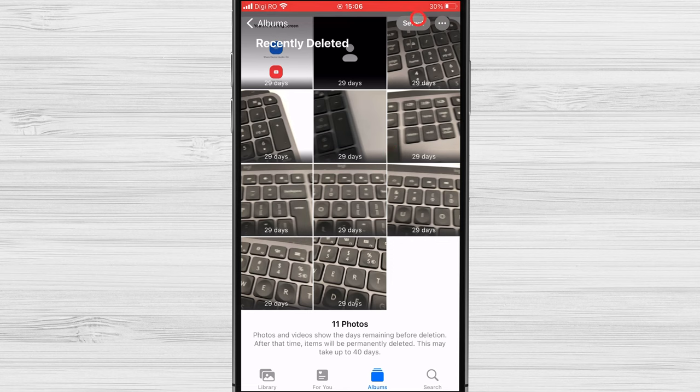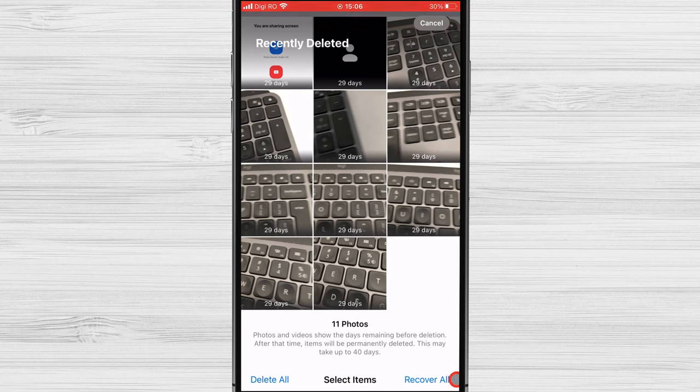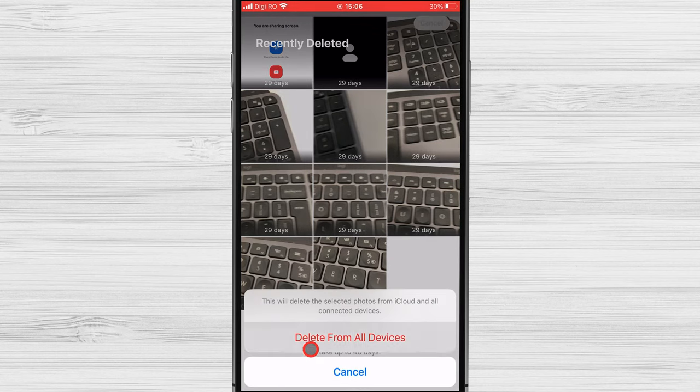Tap on Select. Now tap on Delete All from the bottom left. Confirm you want to delete the photos by tapping on Delete from All Devices.